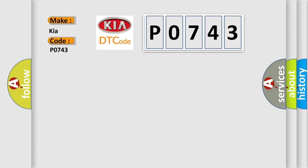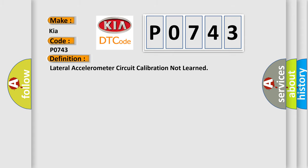The basic definition is: Lateral accelerometer circuit calibration not learned.